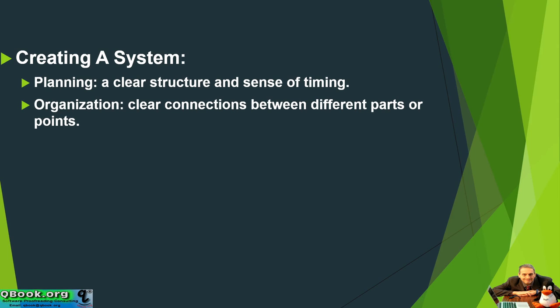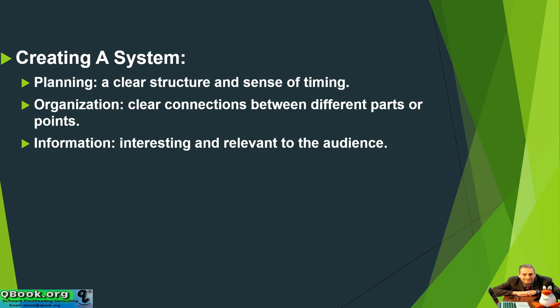You need to have an organization. And the organization means that each of the points link to each other to help support the overall main point. So you need to have clear connections between the different parts of your presentation.